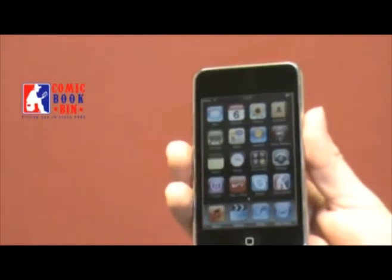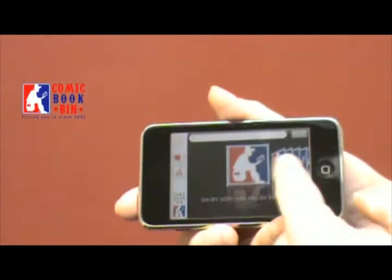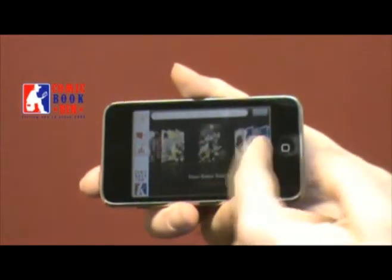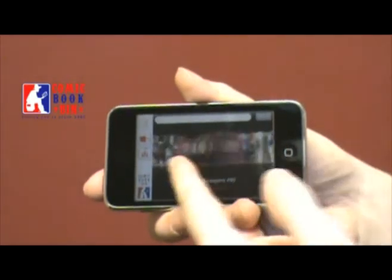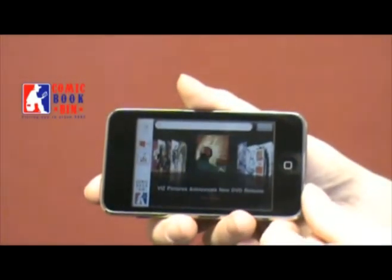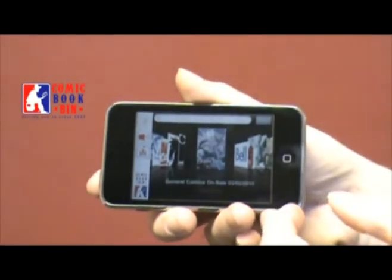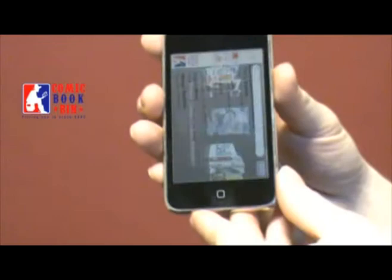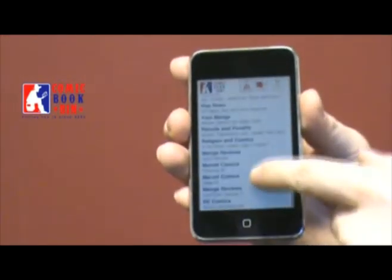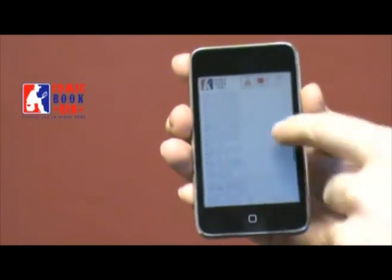So what do you get when you fire this thing up? When you start this thing up, you'll notice it starts in landscape mode in the articles section. As you know, comicbookbin.com is one of the largest comic book websites on the internet today. They have over 10,000 articles, including news, interviews, and reviews. You'll notice that the articles start in order from most recent and go all the way back to the beginning.